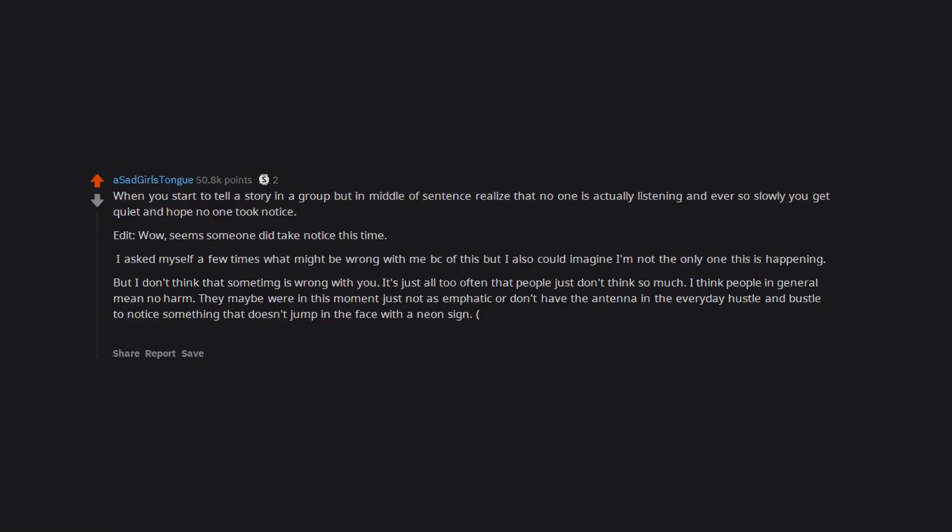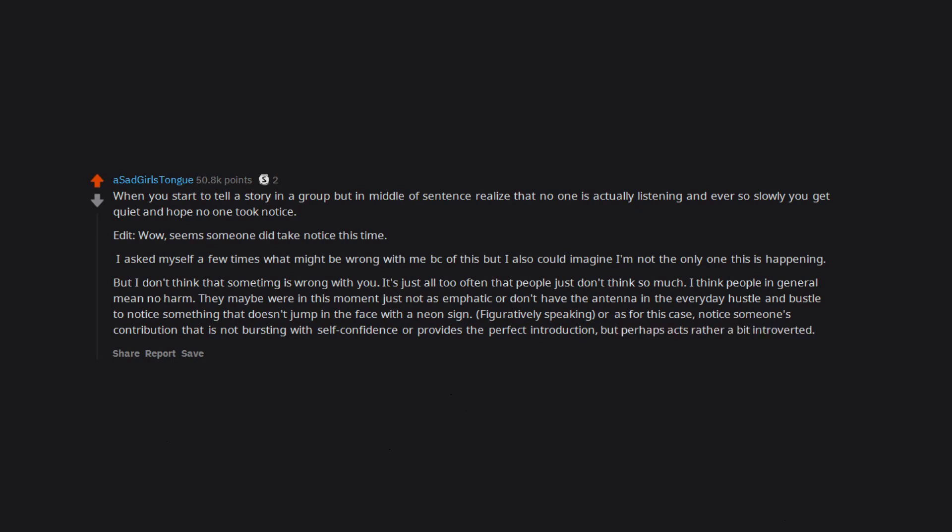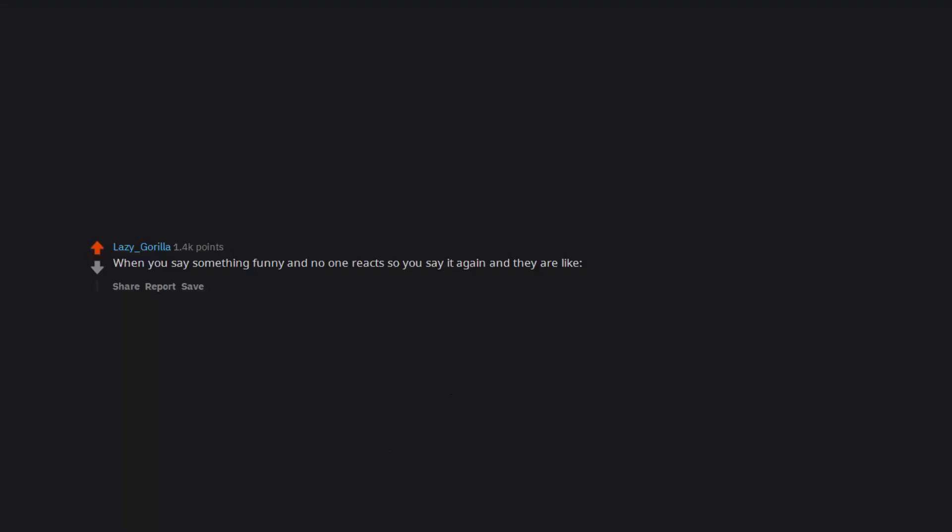They maybe were in this moment just not as emphatic or don't have the antenna in the everyday hustle and bustle to notice something that doesn't jump in the face with a neon sign, figuratively speaking, or as for this case, notice someone's contribution that is not bursting with self-confidence or provides the perfect introduction, but perhaps acts rather a bit introverted. When you say something funny and no one reacts so you say it again and they are like, why did you just repeat that stupid joke?